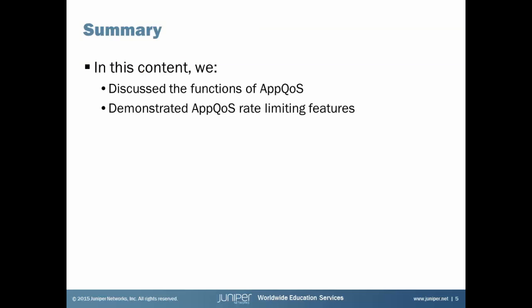All right, so that brings us to the end of this Learning Byte. In this Learning Byte, we discussed the functions of AppQoS and then we did a demonstration on some rate limiting to show you how that worked. Show you how we could rate limit one type of traffic while allowing another traffic to go through the box without AppQoS touching it. Something else I do want to point out is there's some other commands we could have run to verify AppQoS was working. There wasn't really time in this Learning Byte to do that. Those commands, though, if you're interested, like for example, we could have done the show class of service application traffic control counter to see the counters there. And then we could see some rate limiter statistics by doing the show class of service application traffic control statistics rate limiter. If you're interested, go check out those commands. That's helpful in verifying using AppQoS. That's the end of this Learning Byte. As always, thanks for watching.